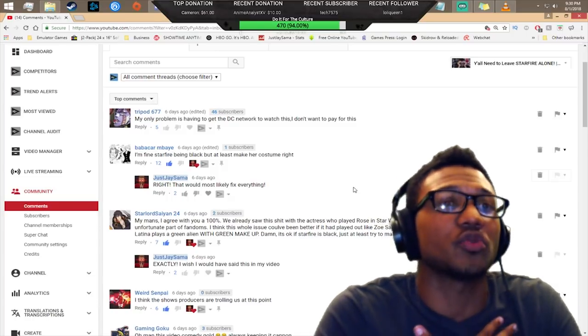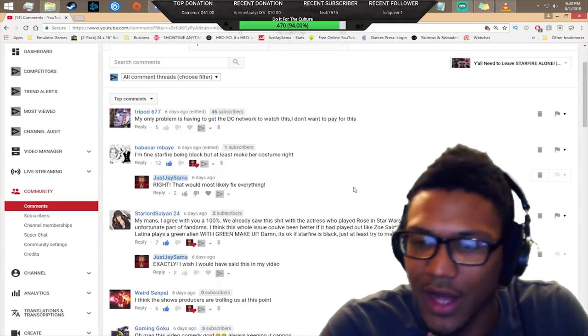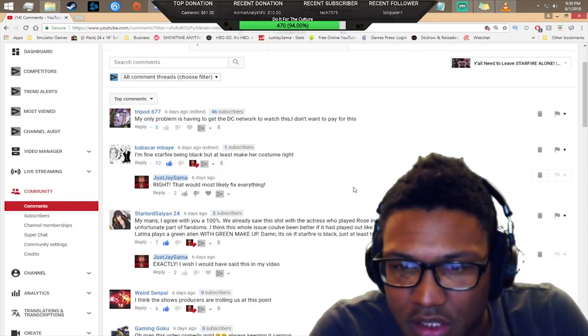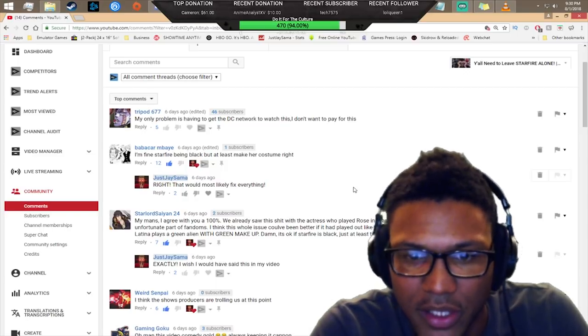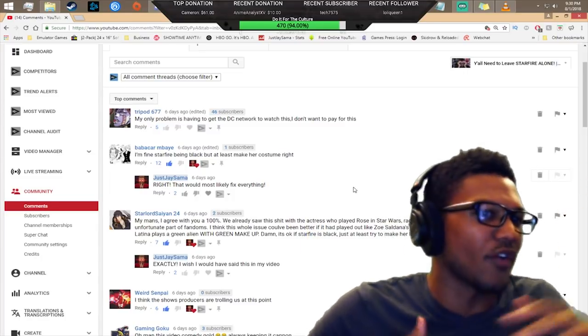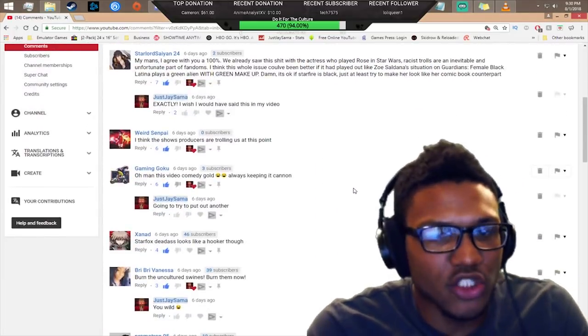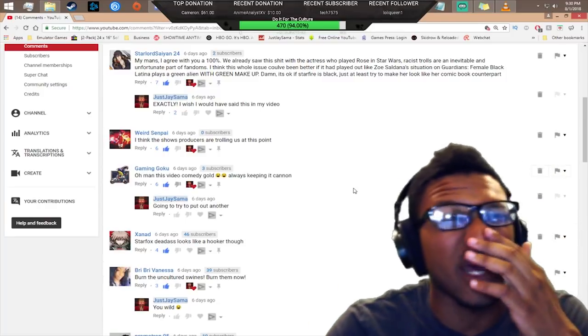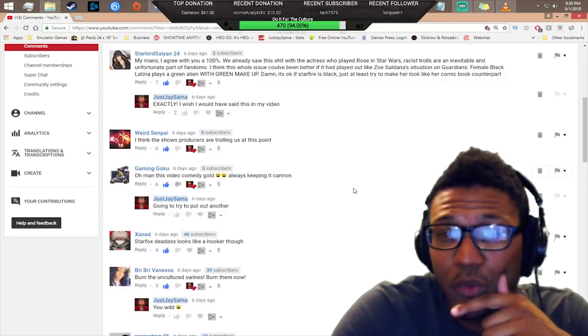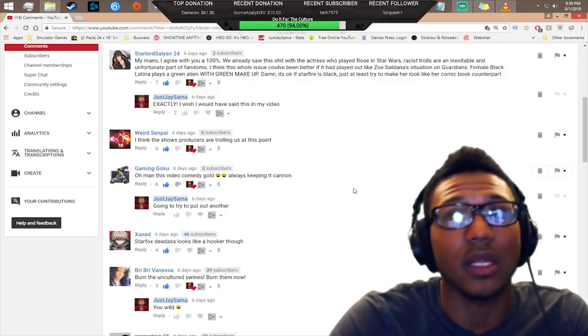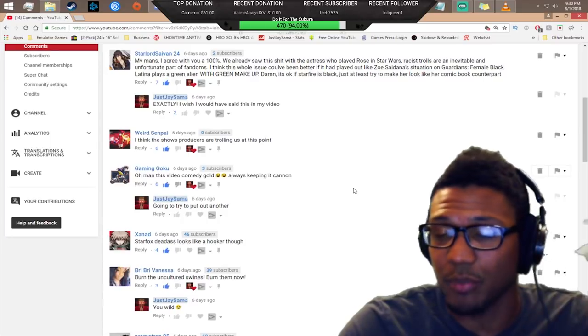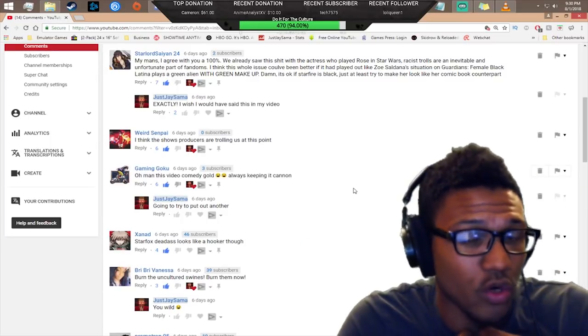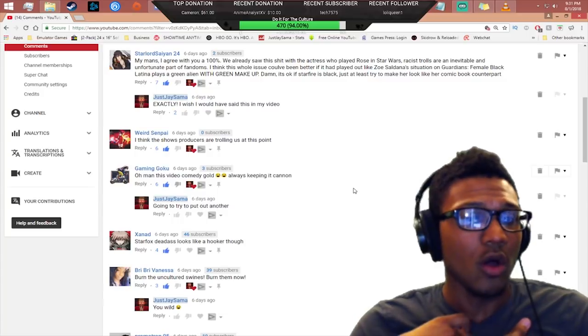Everybody's toxic out there in every sort of fandom. There's some toxic fans that I have, you know who you are. Some of you just be getting wild in other people's comments. He said they could have had it better played out like Zoe Saldana's situation in Guardians - female black Latina plays a green alien with green makeup. Exactly. I don't see what the big deal is, just cover the broad in makeup bro. I just think the average person is a lot dumber than we give them credit for, because not everybody thinks with their brain, they think with somebody else's opinion.